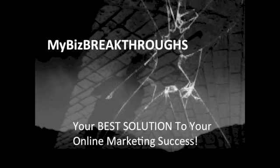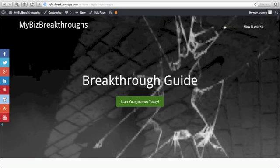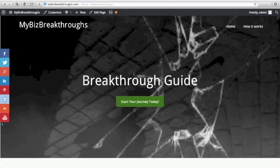Welcome to My Biz Breakthroughs, your best solution to your online marketing success. Let me show you how you can hide a page from your website navigation menu. If you do not want to show your page here, then this video is for you.